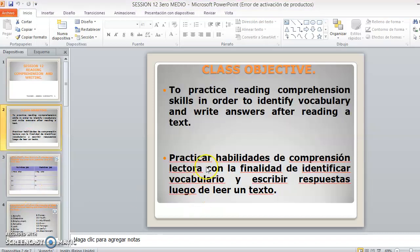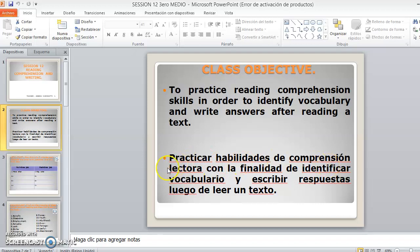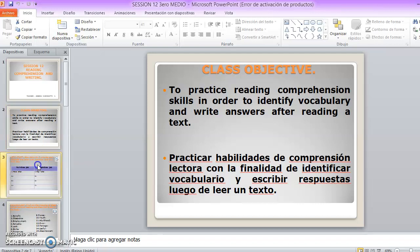The class objective for this week is to practice reading comprehension skills in order to identify vocabulary and write answers after reading a text. In other words, practicar las habilidades de la comprensión lectora con la finalidad de identificar vocabulario y escribir respuestas luego de leer un texto. Ok, so let's start.